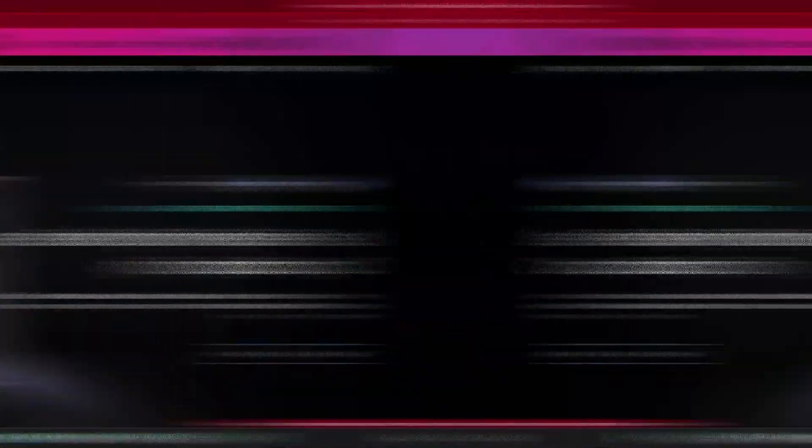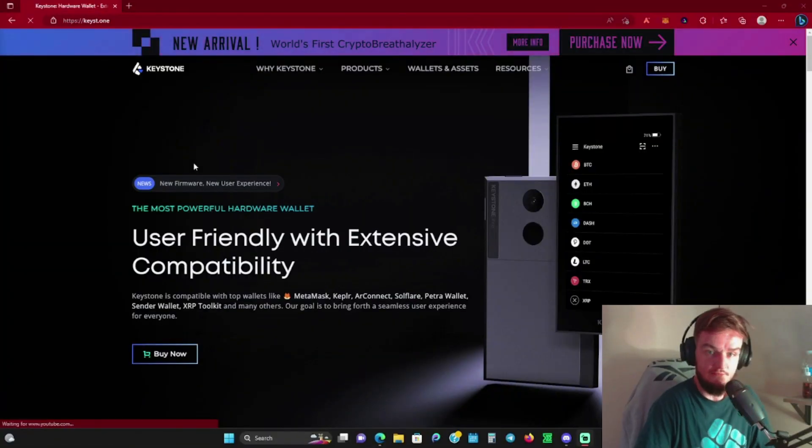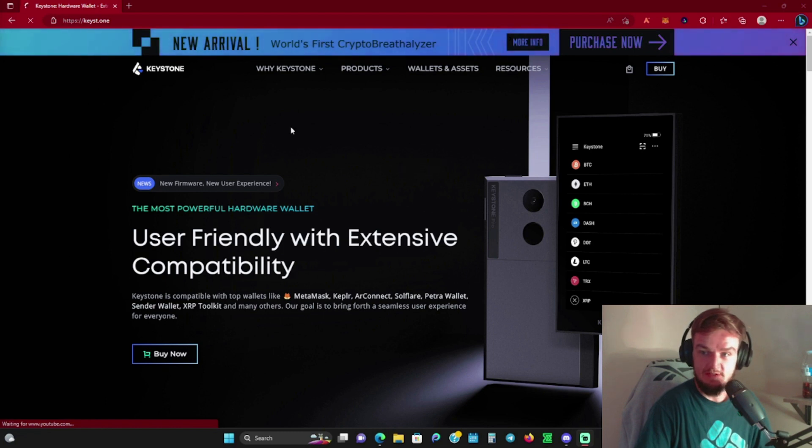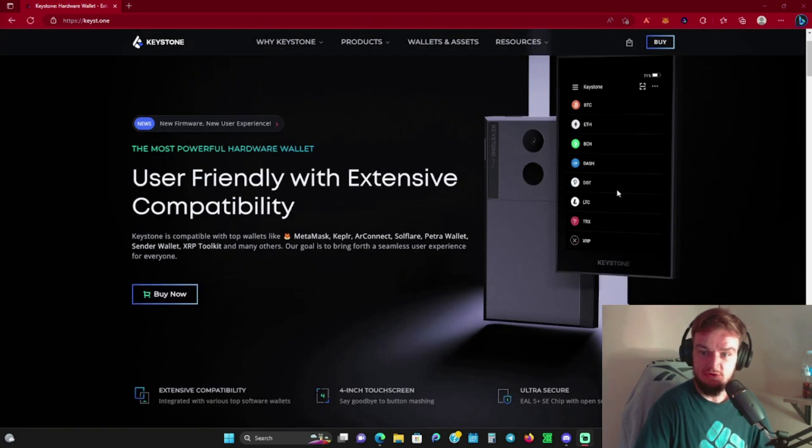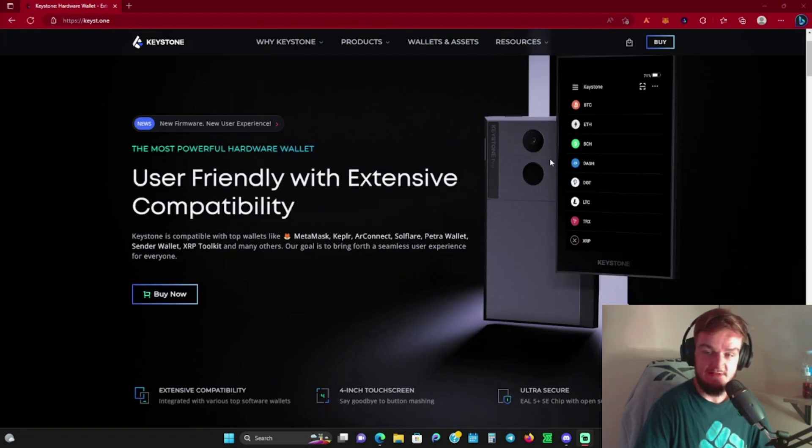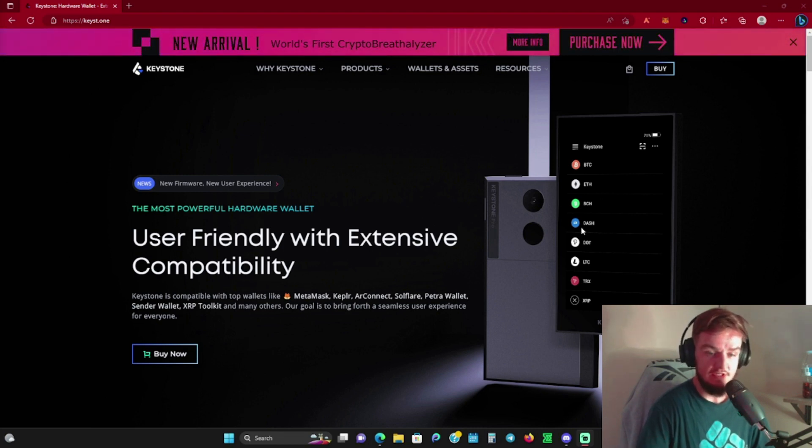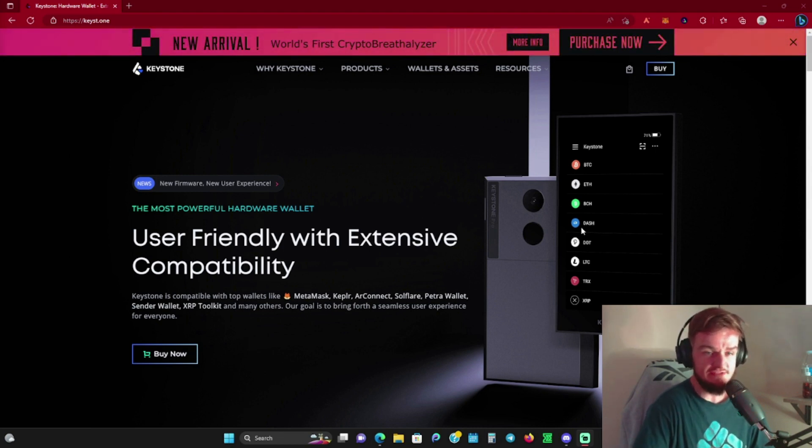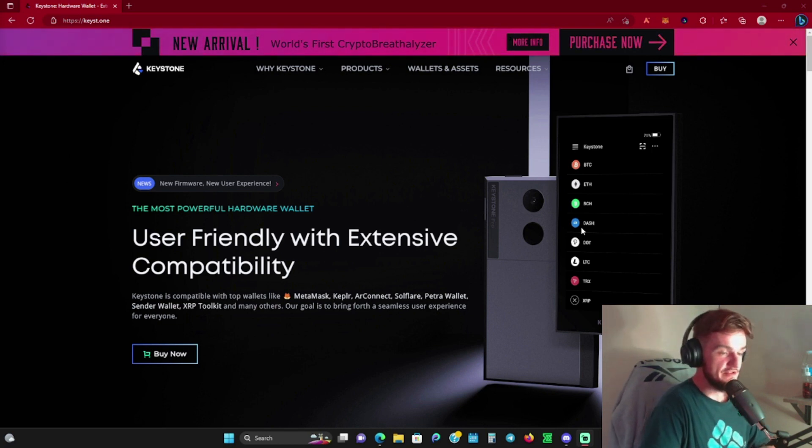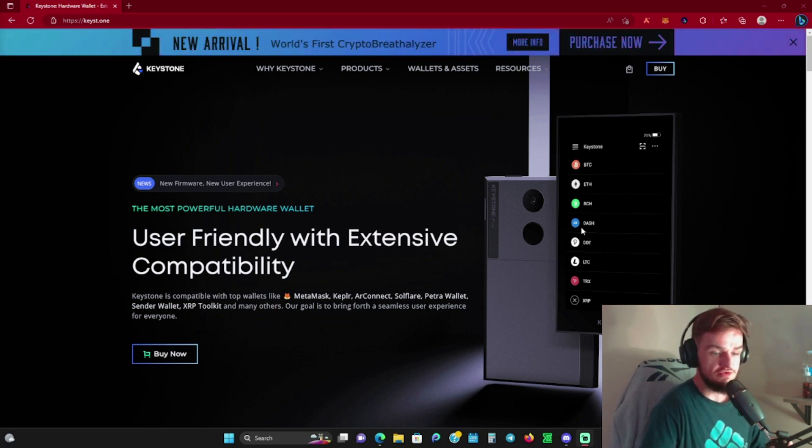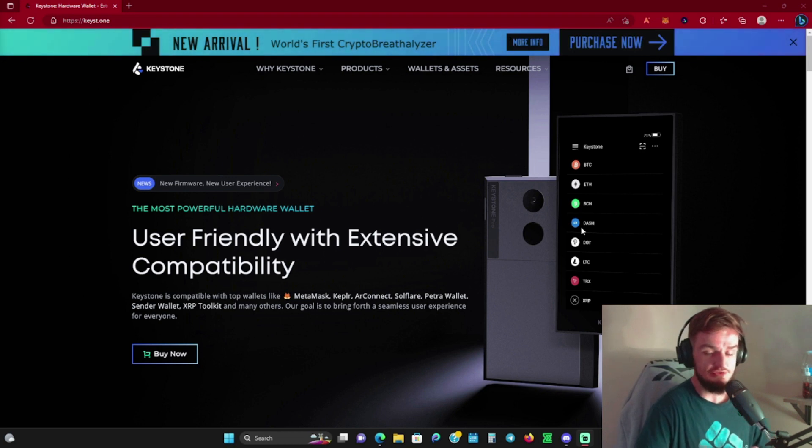Here we are over at the website. This is basically the wallet that they sent to us, and you can see it's got the Android or smartphone interface. That's a big key for this wallet—I think it's going to intrigue a lot of newer users.